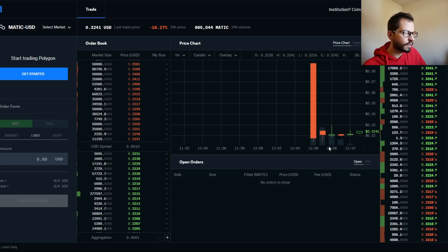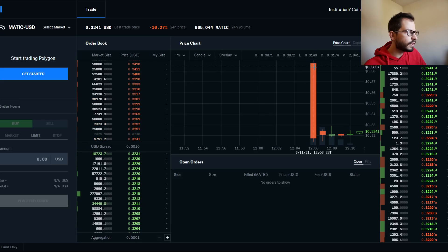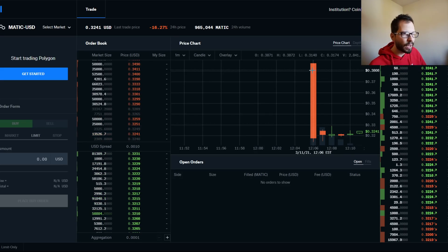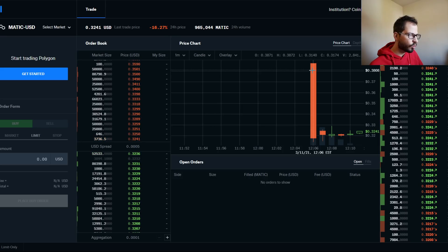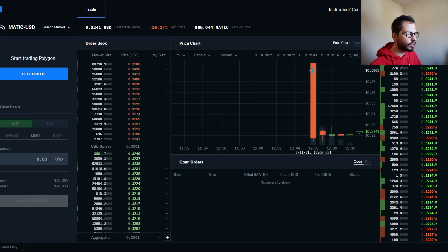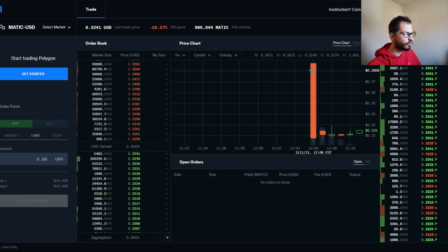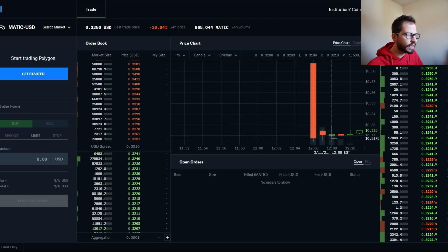This right here was probably some people—this is price discovery. Maybe people didn't understand how to use Coinbase Pro, which guys, there's a video down in the description below. Go watch that video so you can learn how to save on those terrible fees from Coinbase.